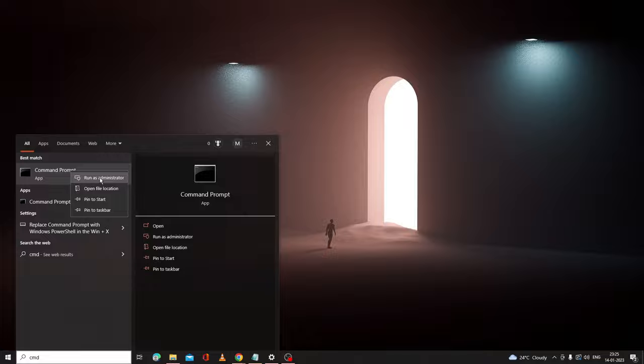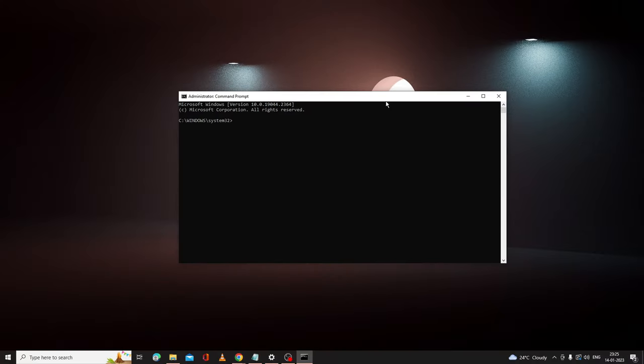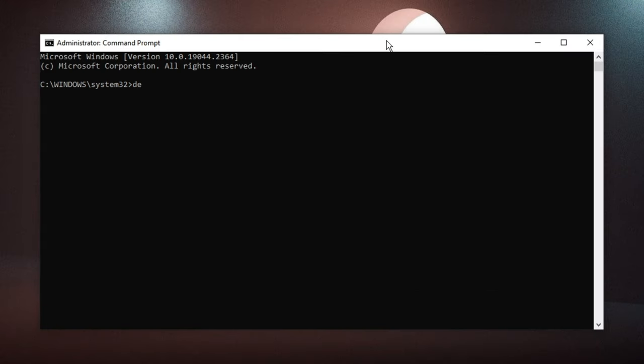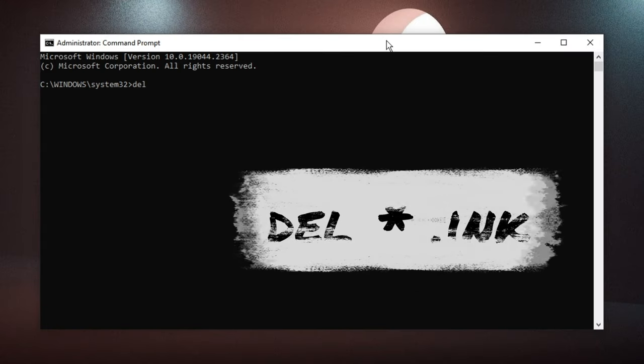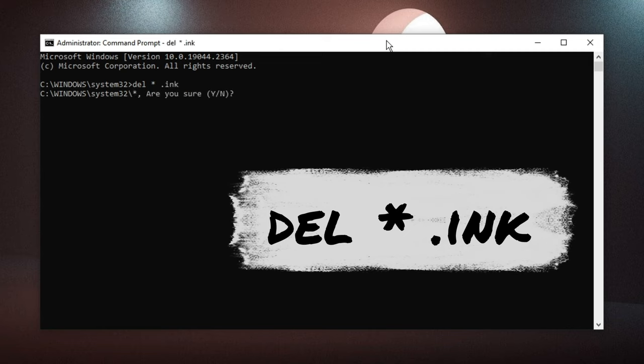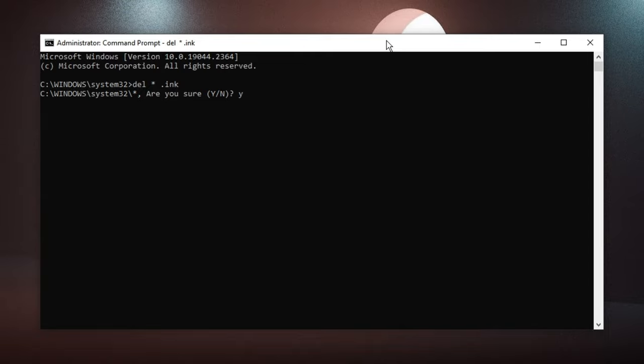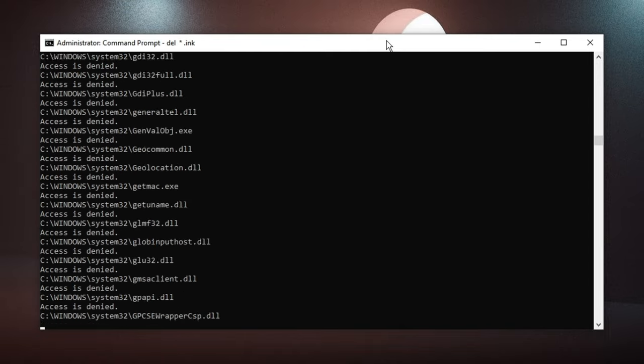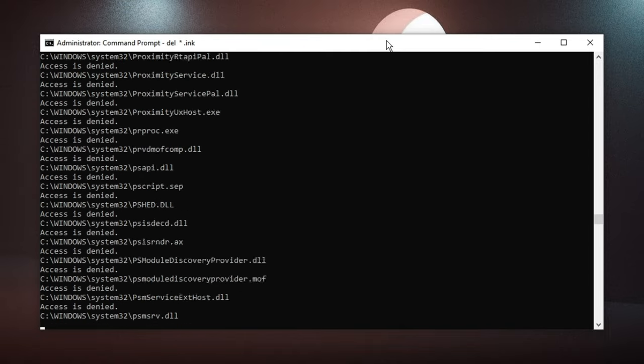The black window will be coming up. Here you have to type a command: del space asterisk dot lnk. Hit Enter, then press Y, hit Enter again, and wait until the process is completed.